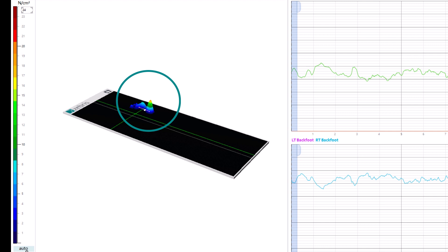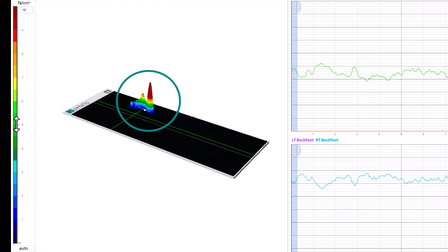As a third option, the pressure scale can be adjusted by moving the mouse pointer over the scale until it is displayed as a double arrow. Left-click on the scale and keep it pressed. By dragging upwards or downwards, the pressure scale is changed accordingly. Releasing the left mouse button fixes the pressure scale to the dragged value.